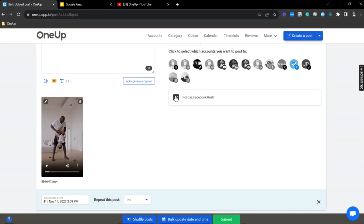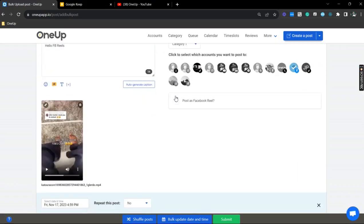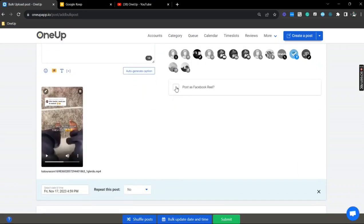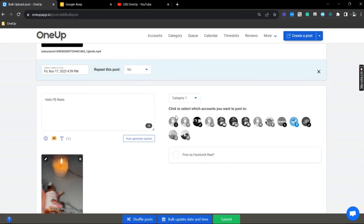And so we're just going to tick these boxes just to make sure that they are published as Reels.